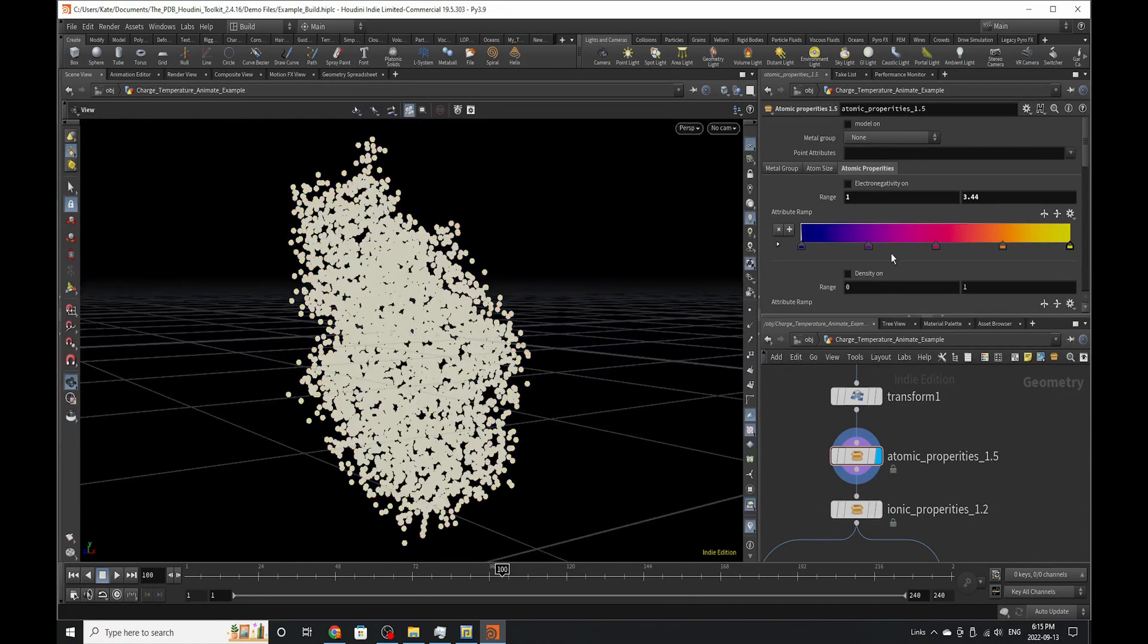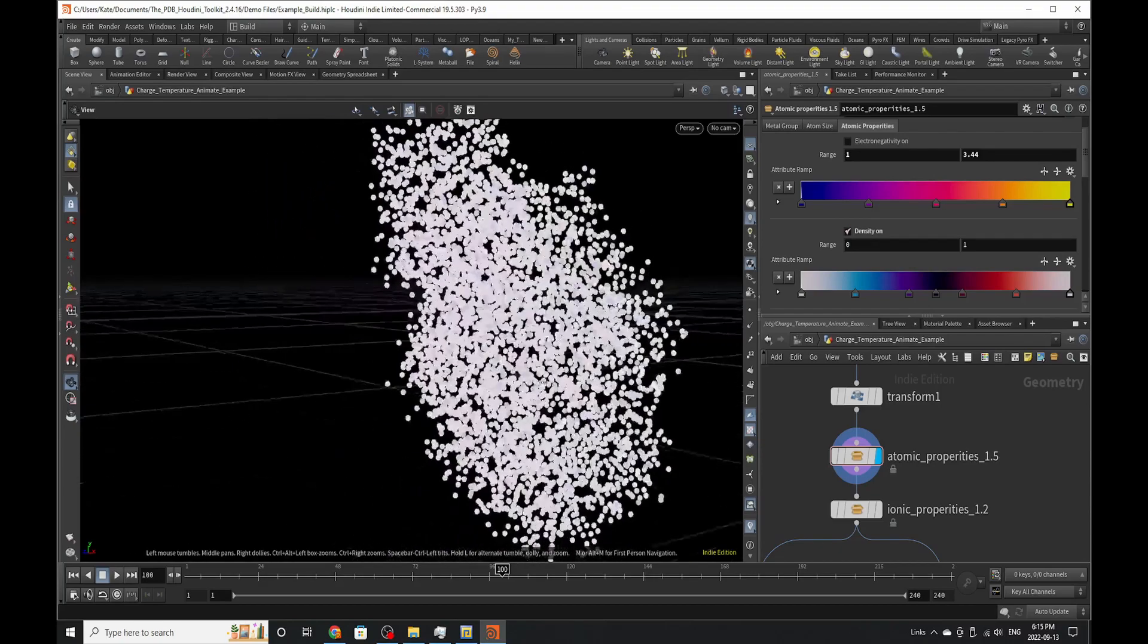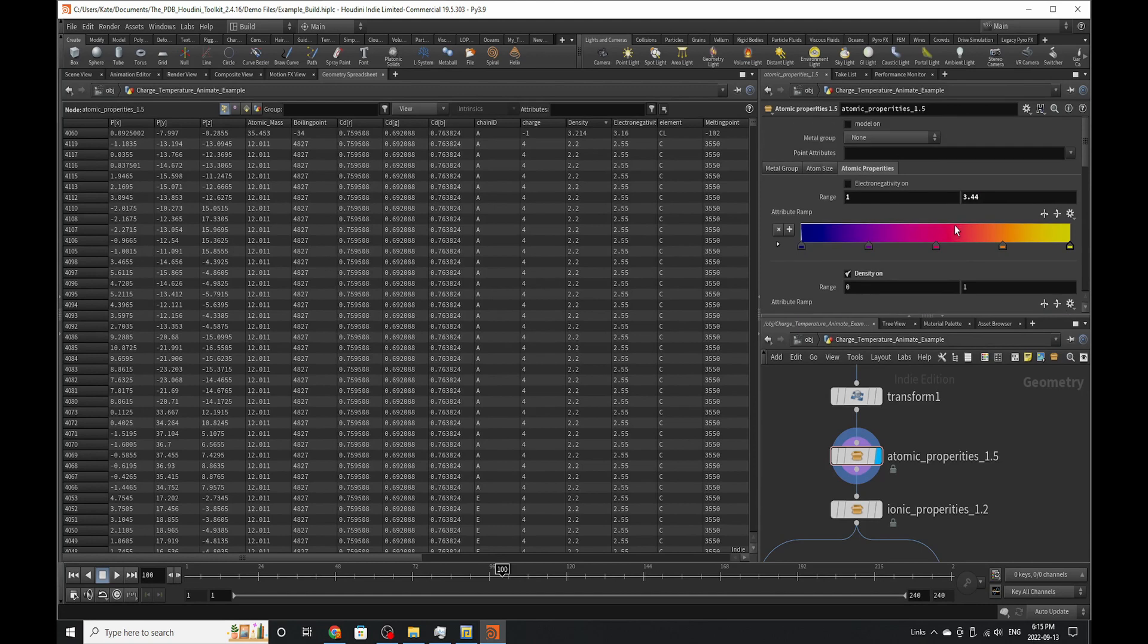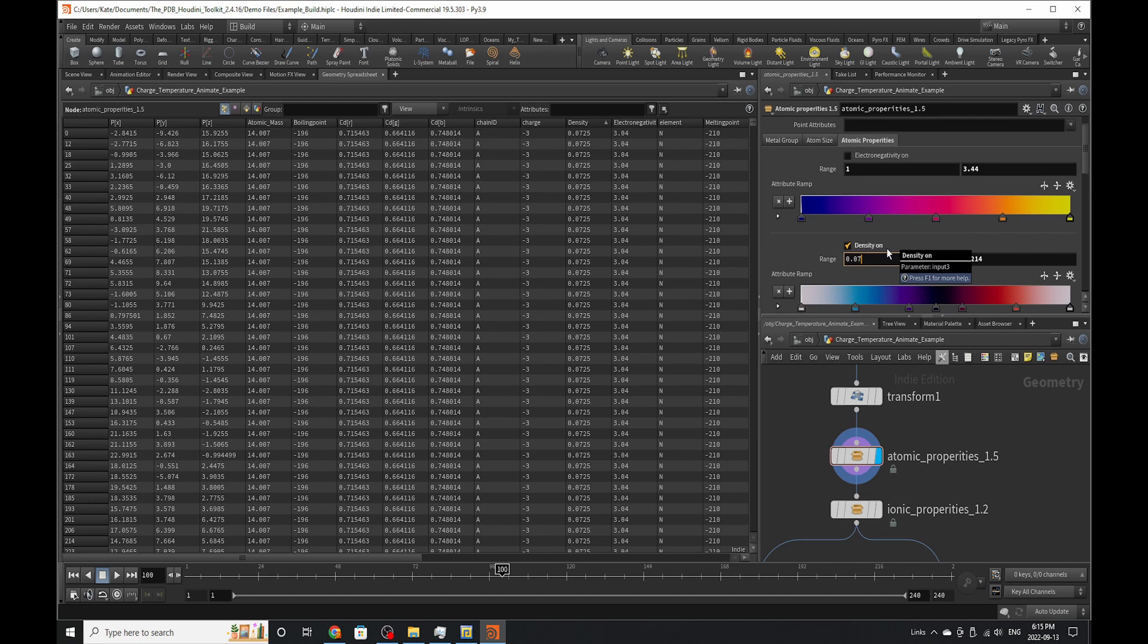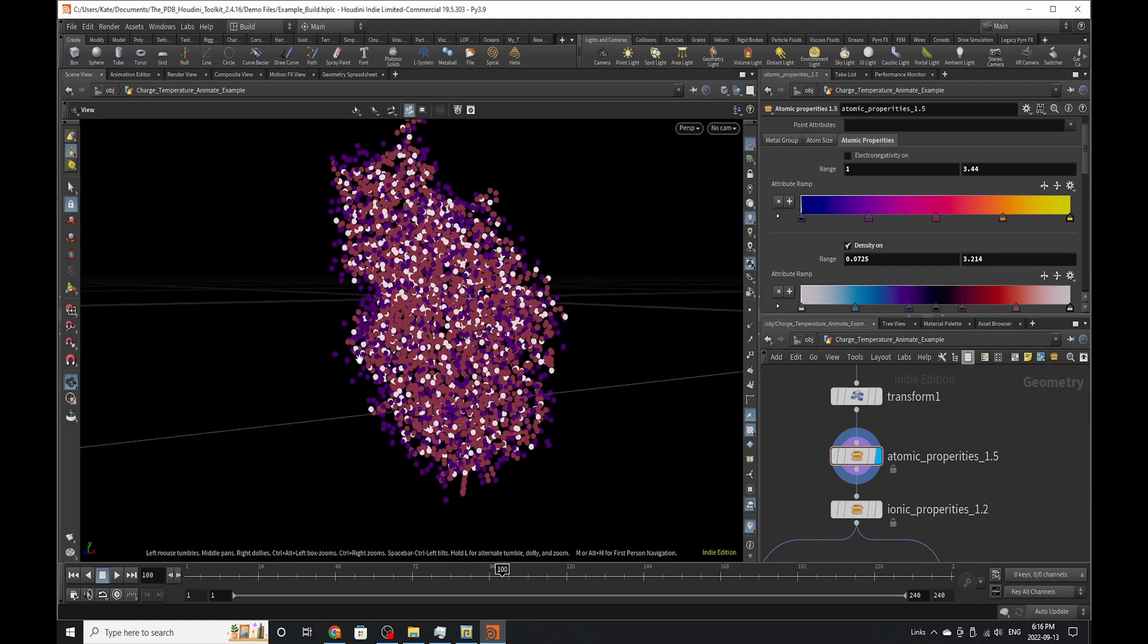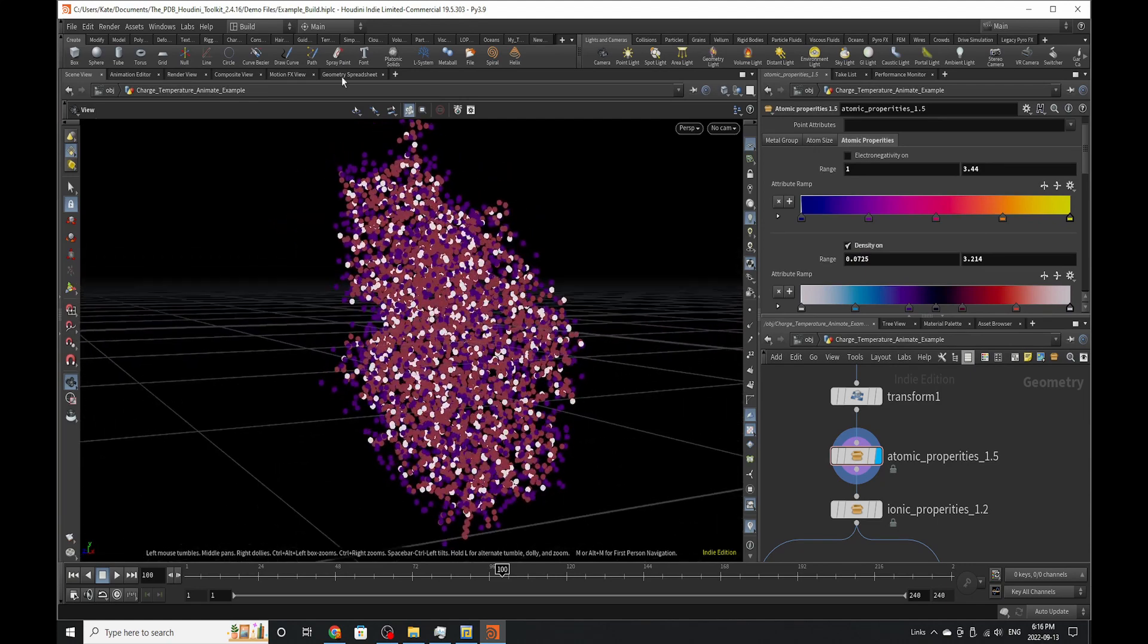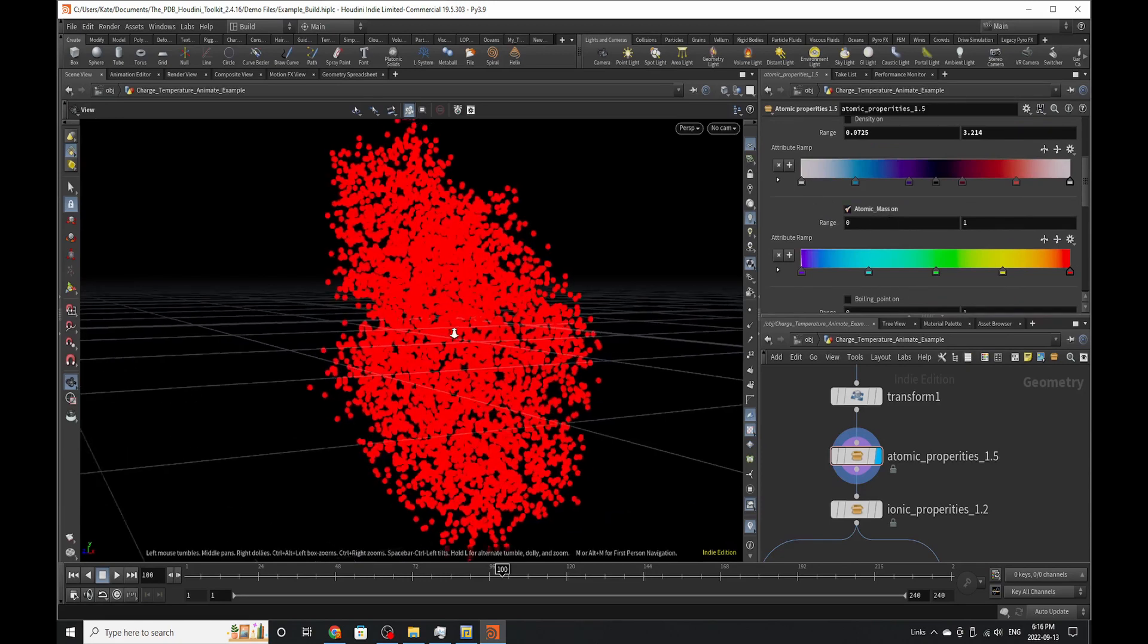You can also visualize the density of all the atoms. And if you go to density, so many parameters here, that's unfortunately a downfall with this toolkit. And now we can build the correct density ranges. And that would be the correct density ranges of the protein.